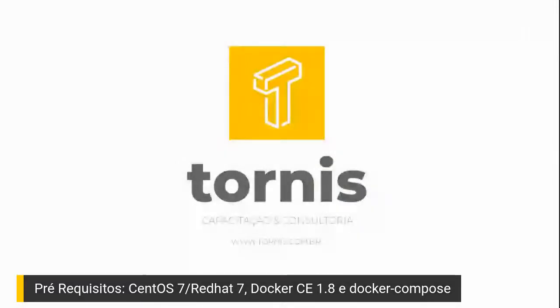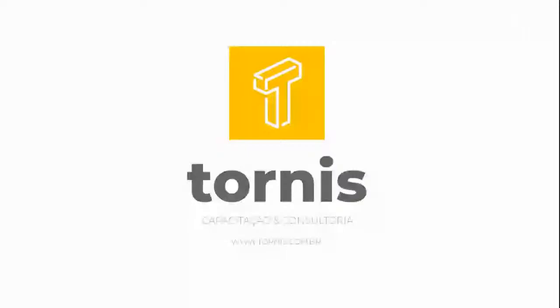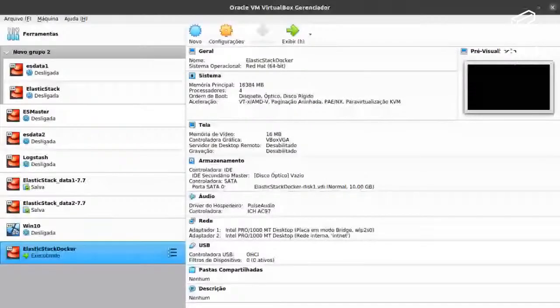Aqui eu tenho o meu ambiente de VirtualBox. Não vou entrar no mérito da instalação do VirtualBox porque ele é muito simples. Se você está usando Windows ou Linux, basta baixar o VirtualBox, instalar, instalar um CentOS e deixar a versão básica. Eu levantei um CentOS e chamei de Elastic Stack Docker. Depois vou disponibilizar essa VM no Drive — vou passar o link para vocês.